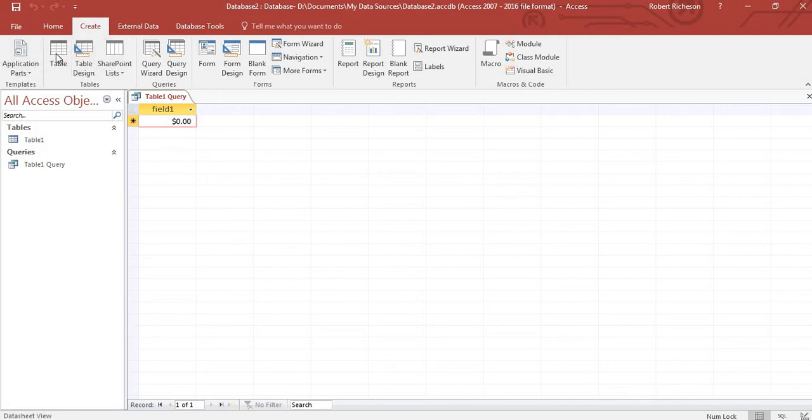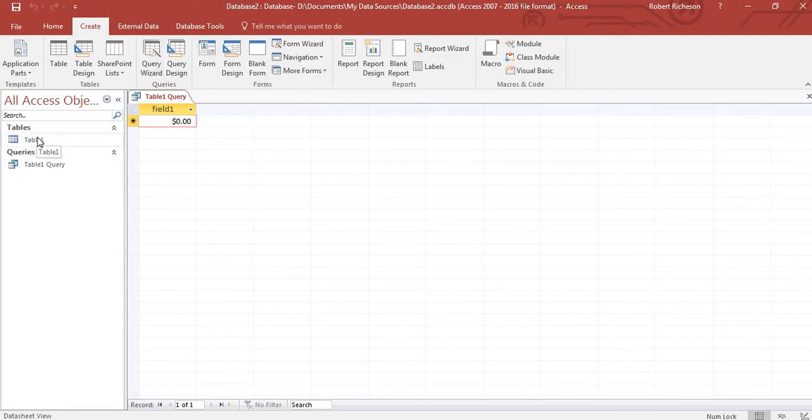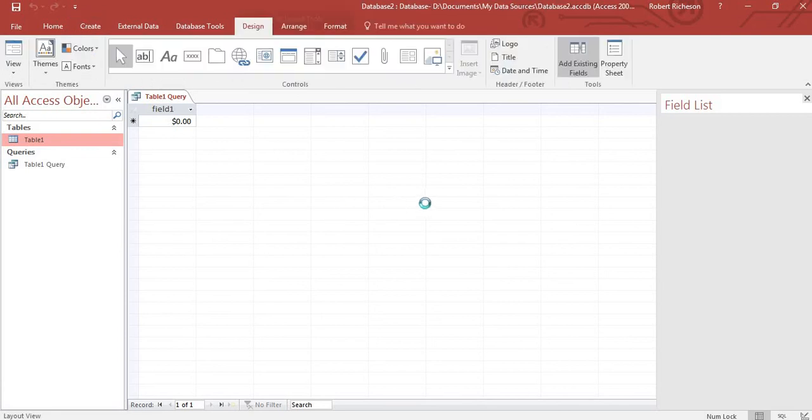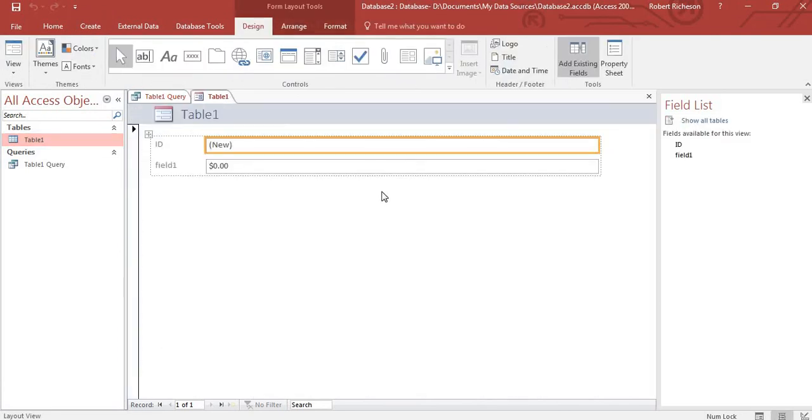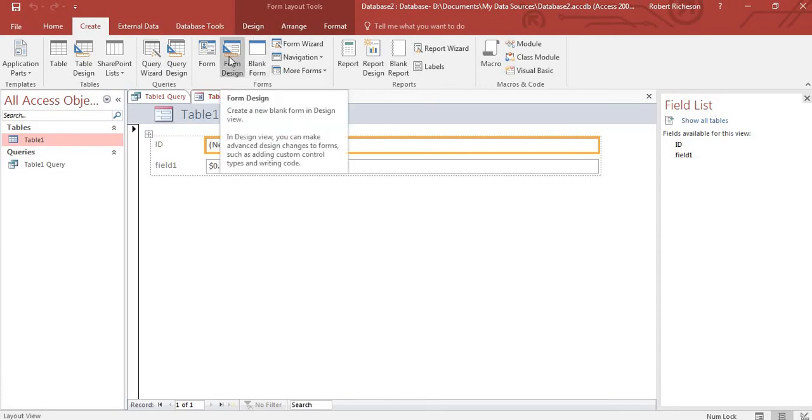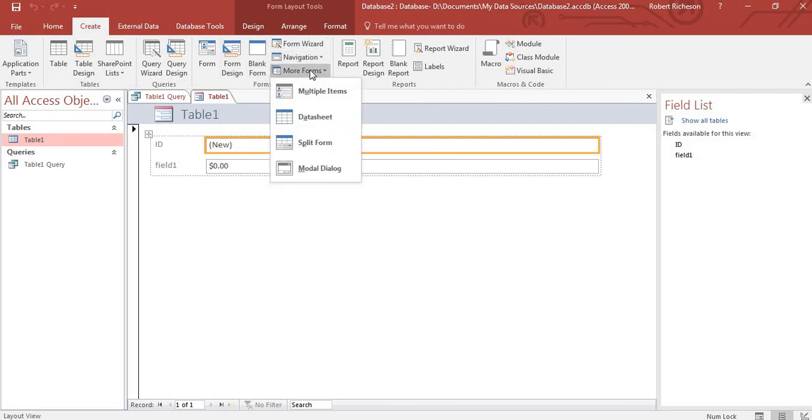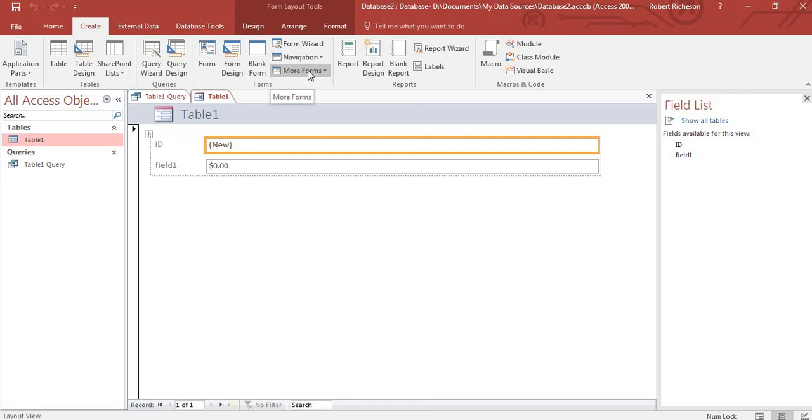So going back, I can also create a form. I can start out with a form, it will automatically create one using the table that I have open. So here it is. Now of course if I have more data, but I can also create from a blank form or just from a form in general, it gives me designers, different many different options to create a form.